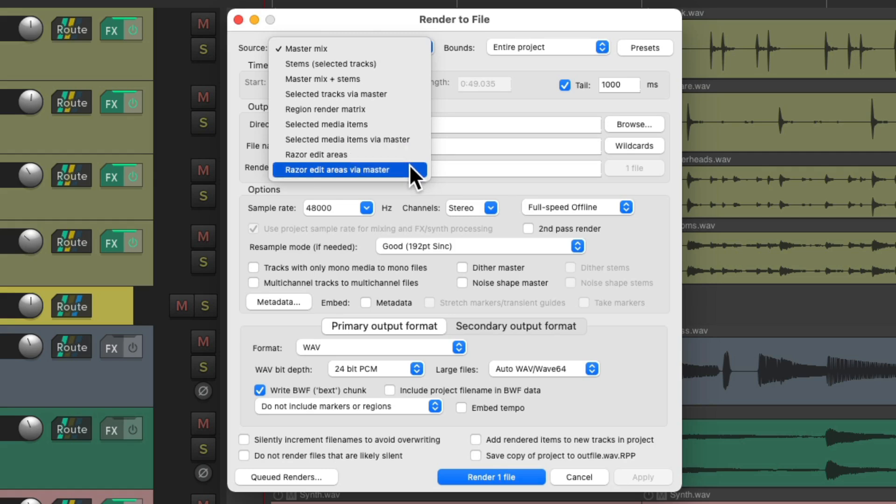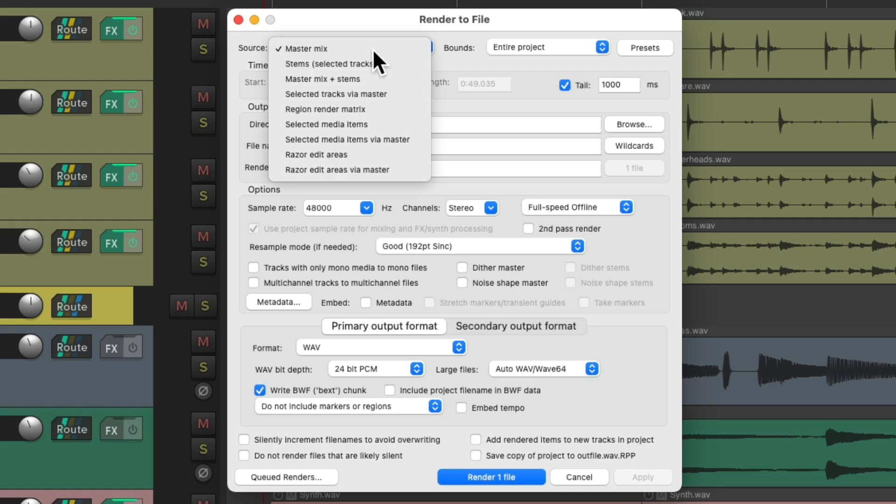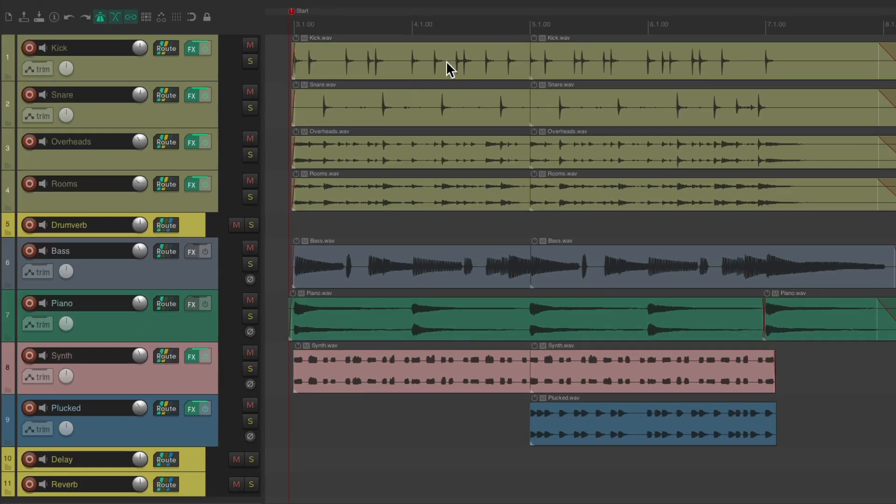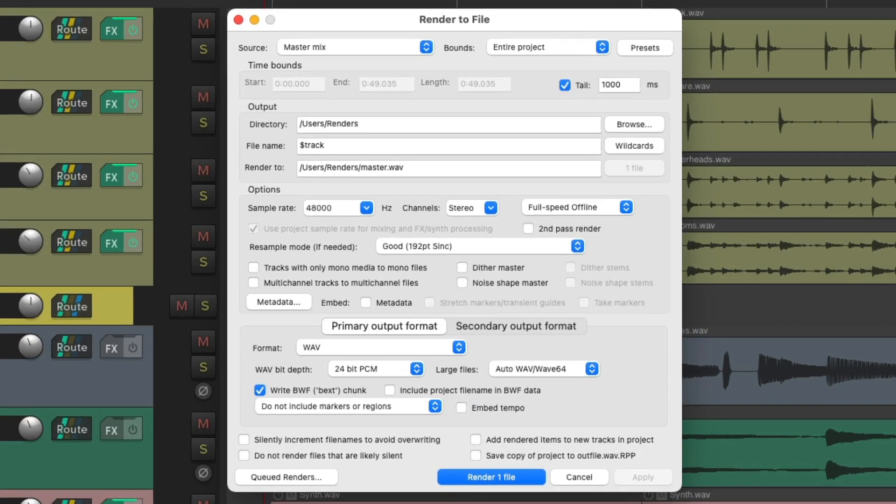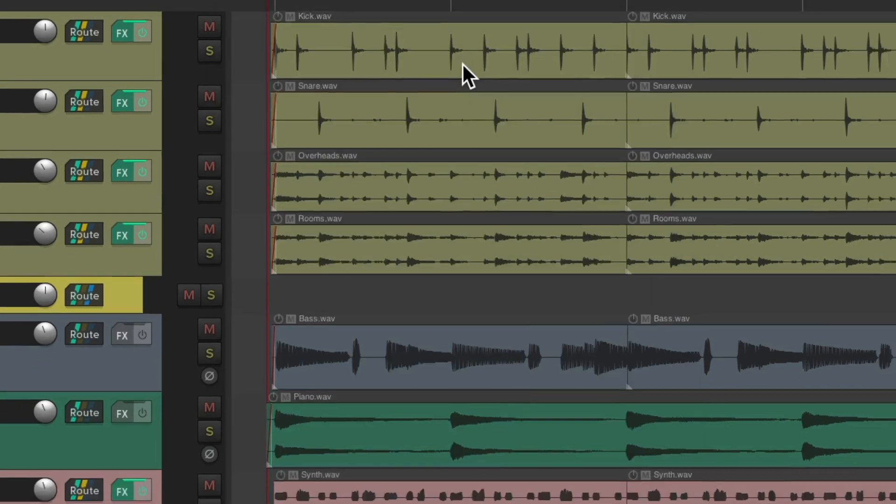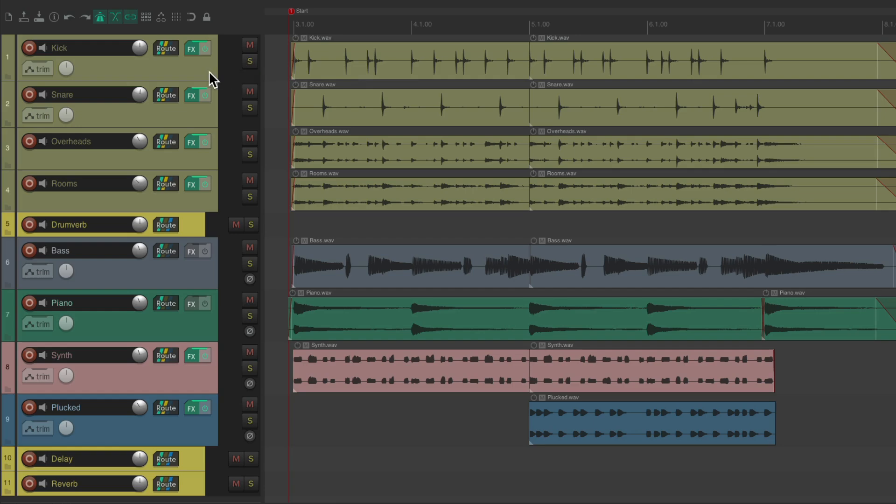We can choose master mix to create a final mix of our entire project. The next option is stems of selected tracks. So if we select our drum tracks, open it back up and choose stems, it's going to render these four tracks, creating a different file for each.